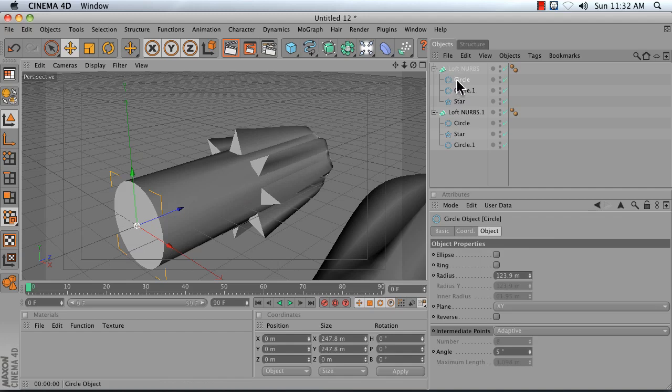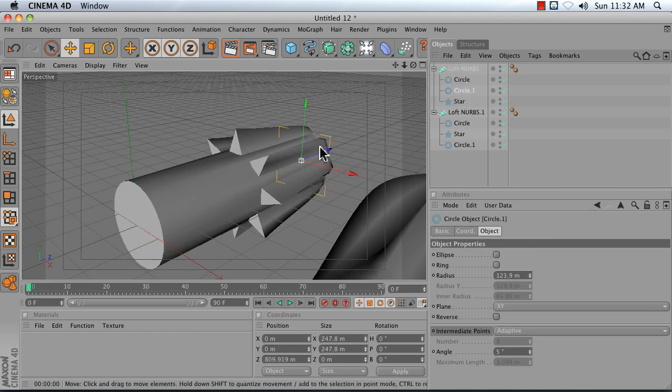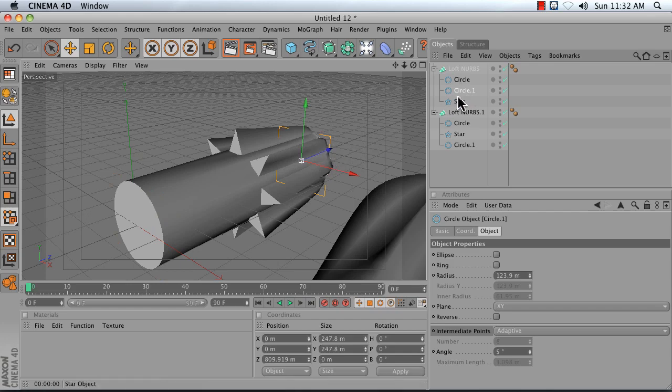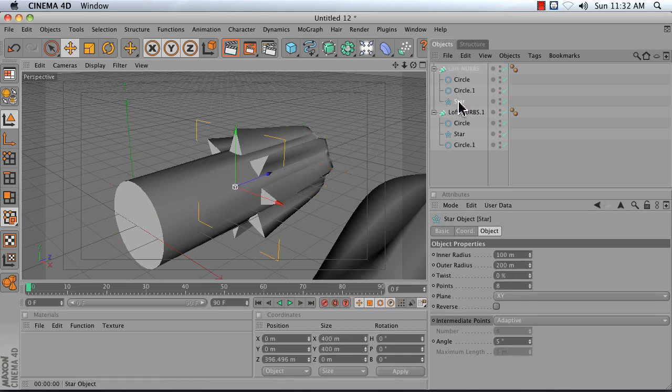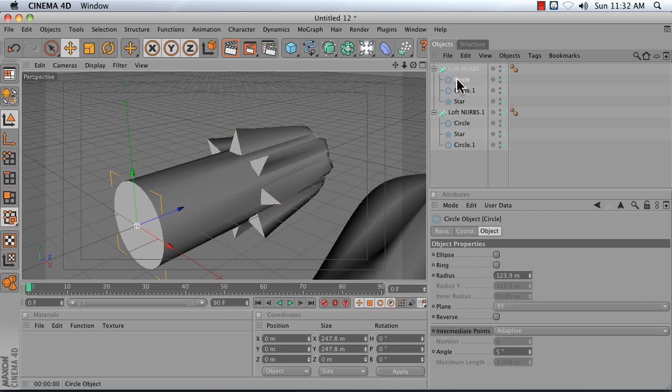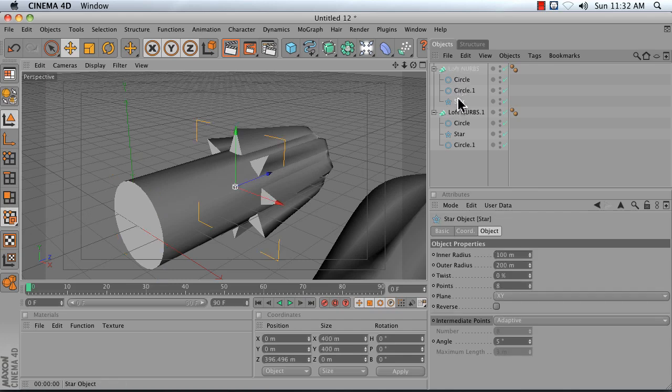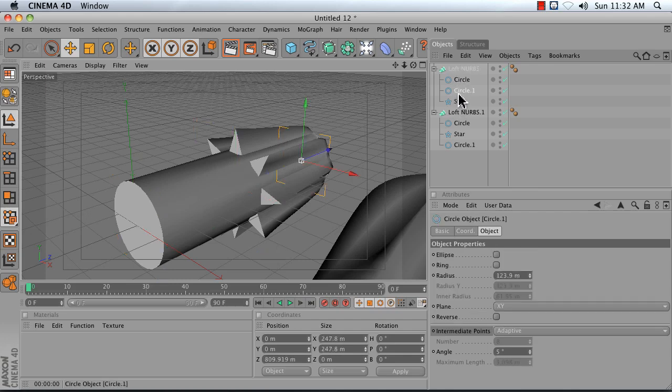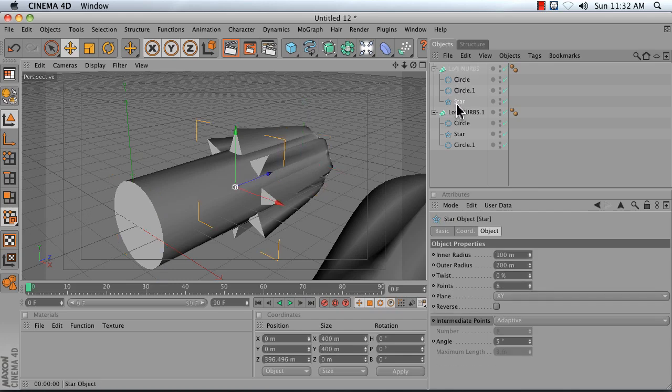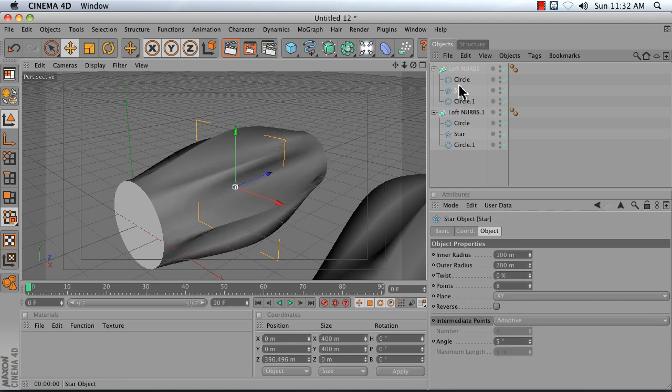So my first spline right here is the circle, my second spline in my loft NURBS is this circle over here, and my third spline is the star. What I actually want is my first spline to be the circle, the second the star, and the third my final circle. So just drag your problematic spline up higher in the hierarchy and adjust its order.